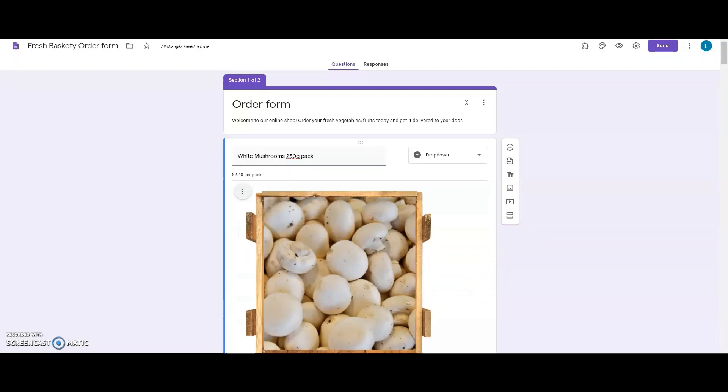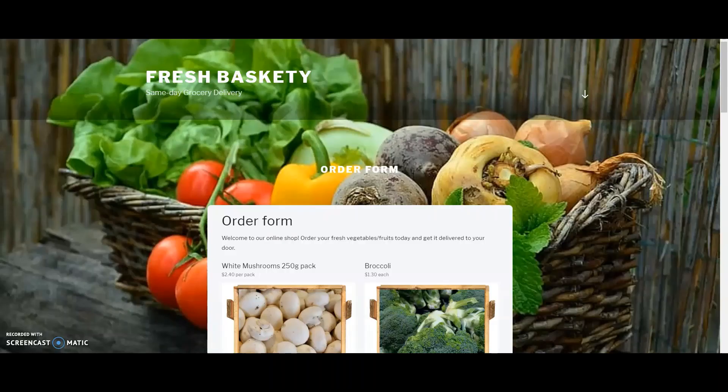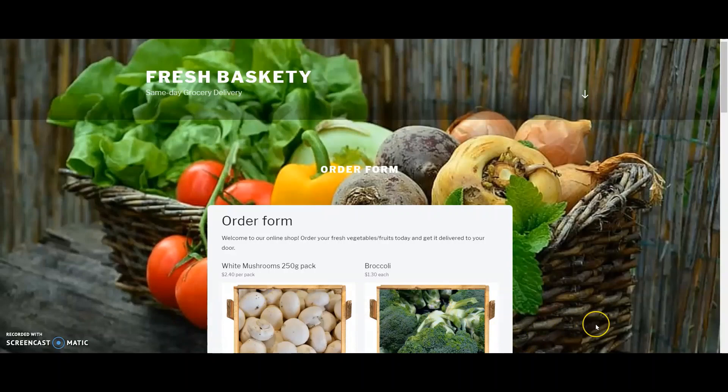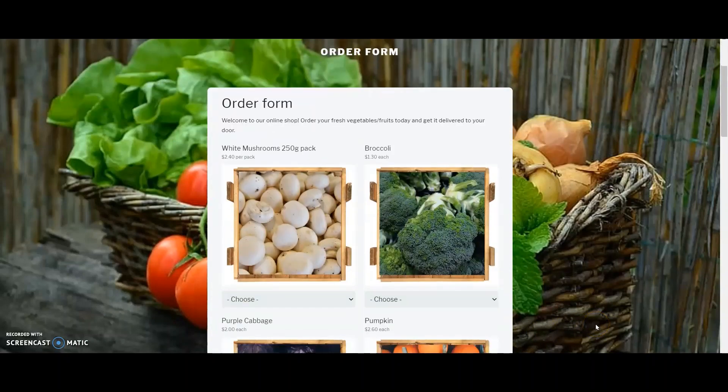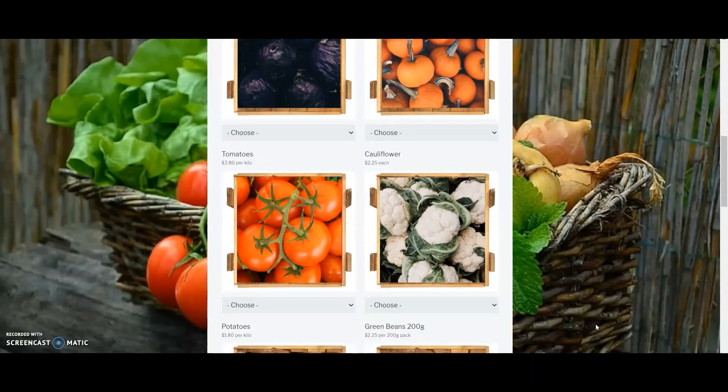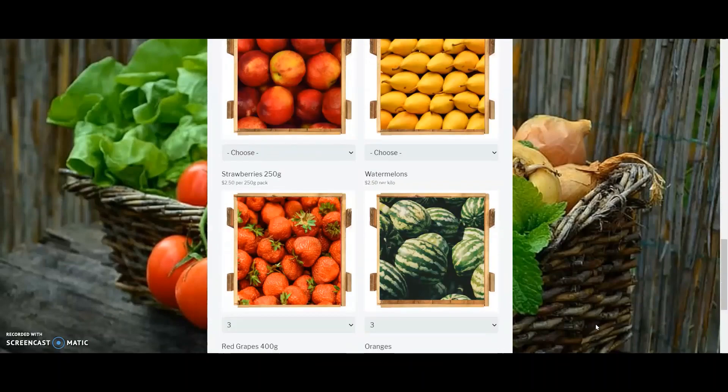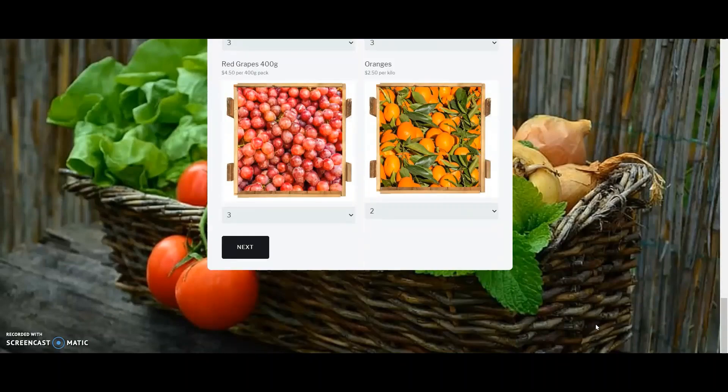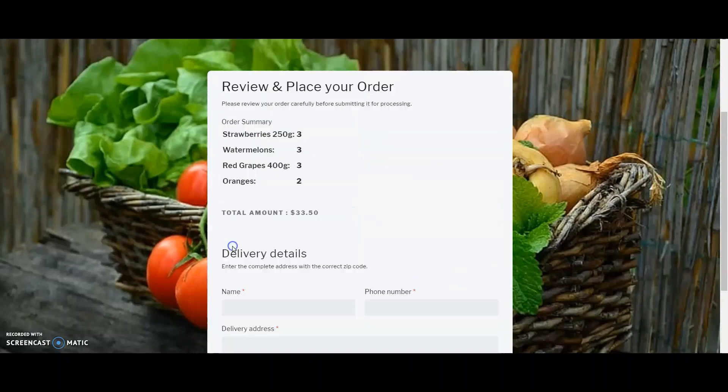In this video today, I'll introduce you to FreshBaskedy, a fresh produce delivery service, and then I'll show you how I help them use Google Forms to create an online order form to add dynamic calculations and an order summary using the FormFacade add-on.